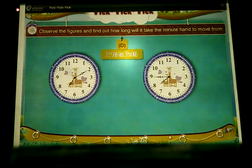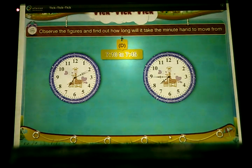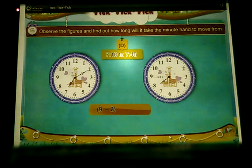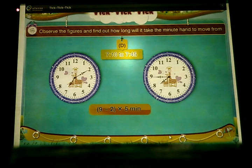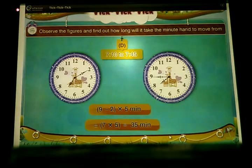D: From 7:10 to 7:45. The minute hand has to move from 2 to 9. It means 9 minus 2 multiplied by 5 minutes, which equals 7 multiplied by 5, which equals 35 minutes.